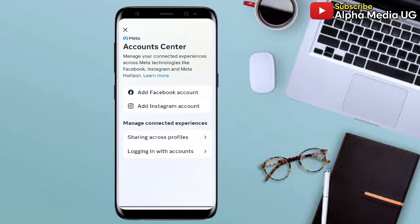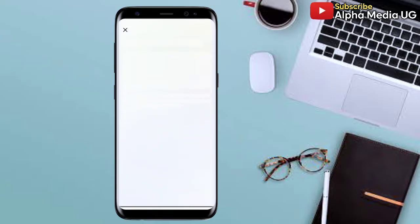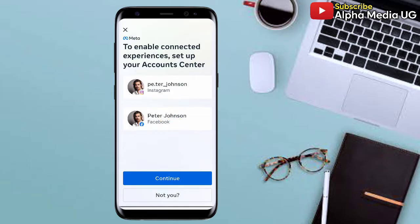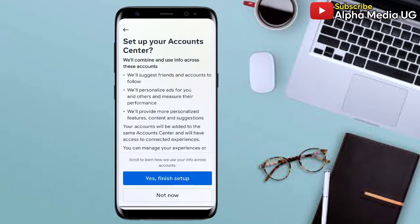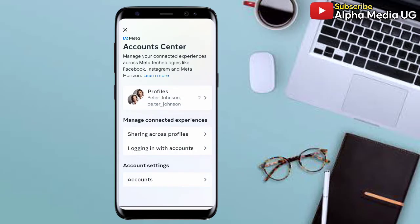From here, select 'Add Facebook Account,' then select the Facebook account that you'd like to link to your Instagram. After selecting it, click Continue, then finish the setup — click 'Yes, finish setup' — and by doing so you will successfully link up your accounts.